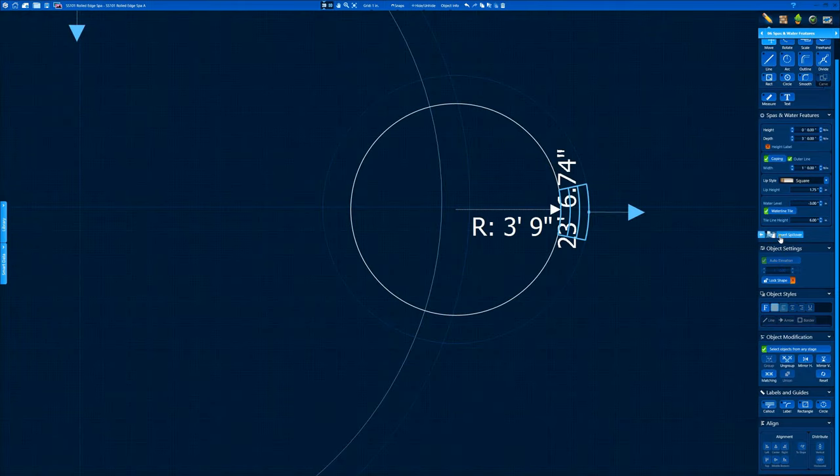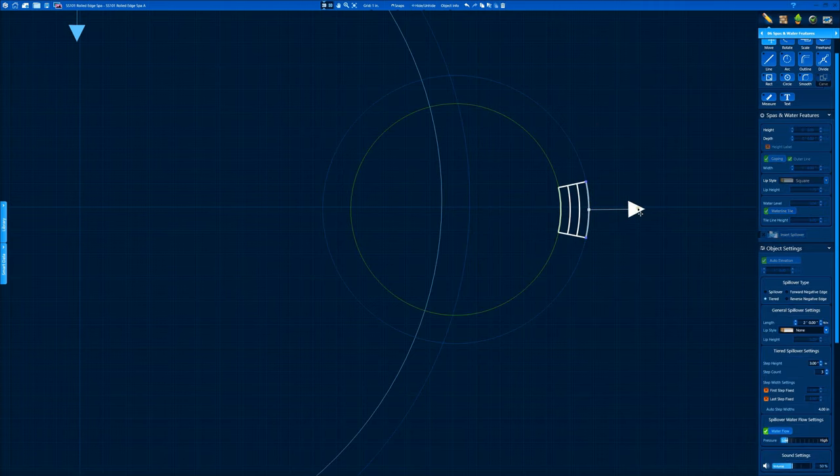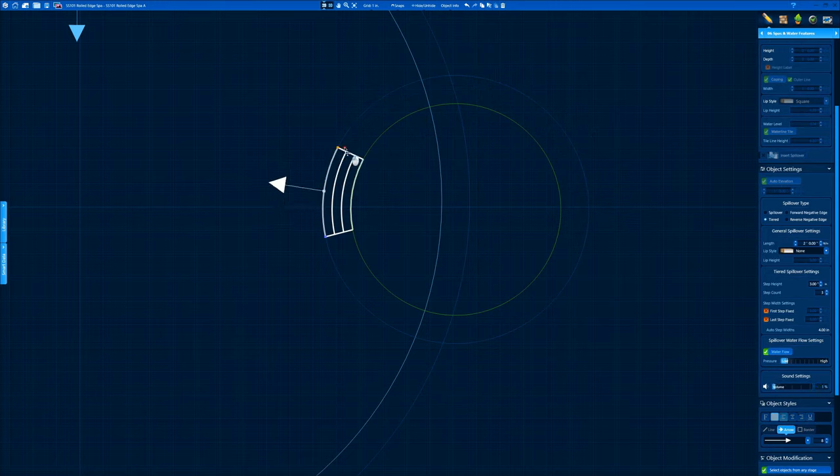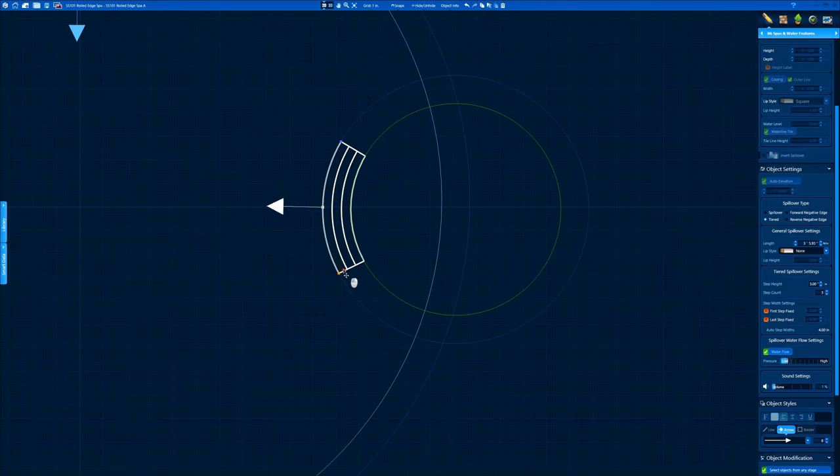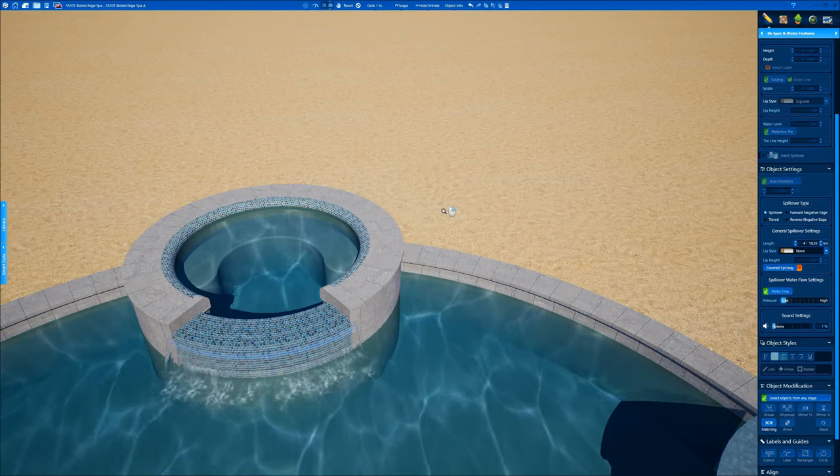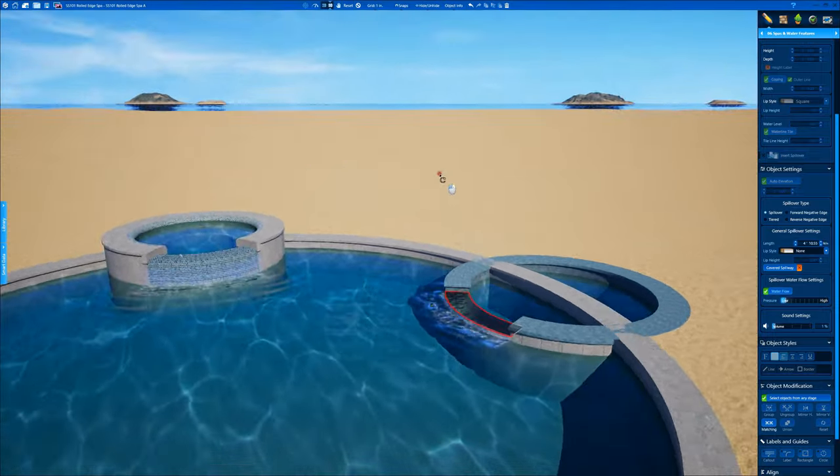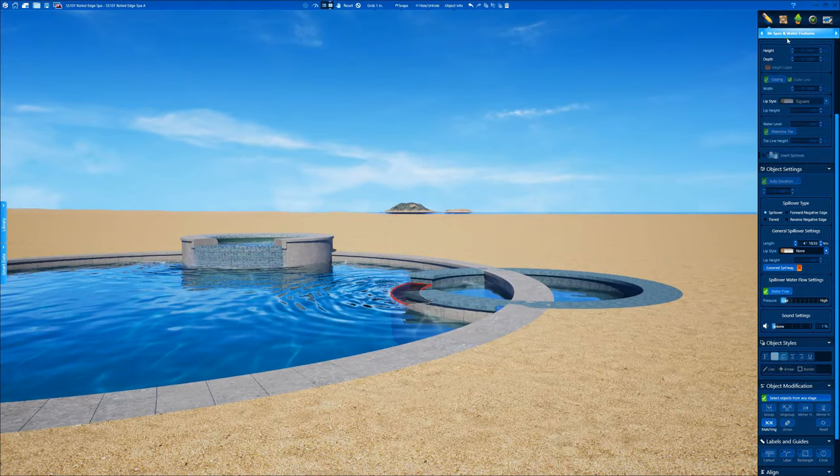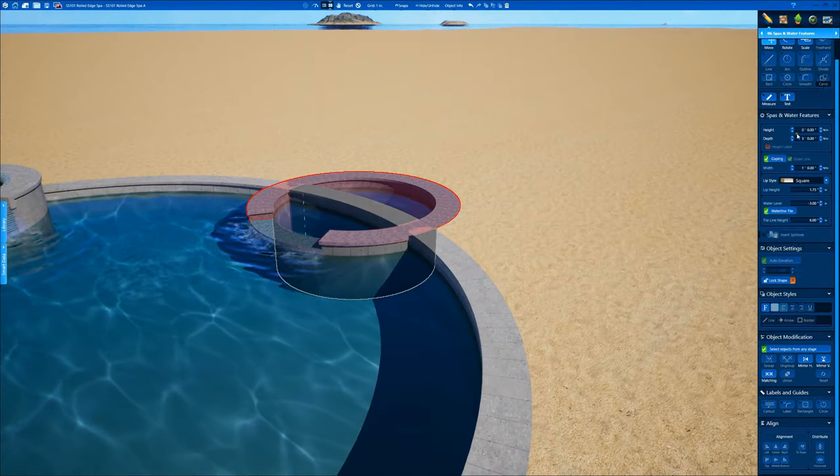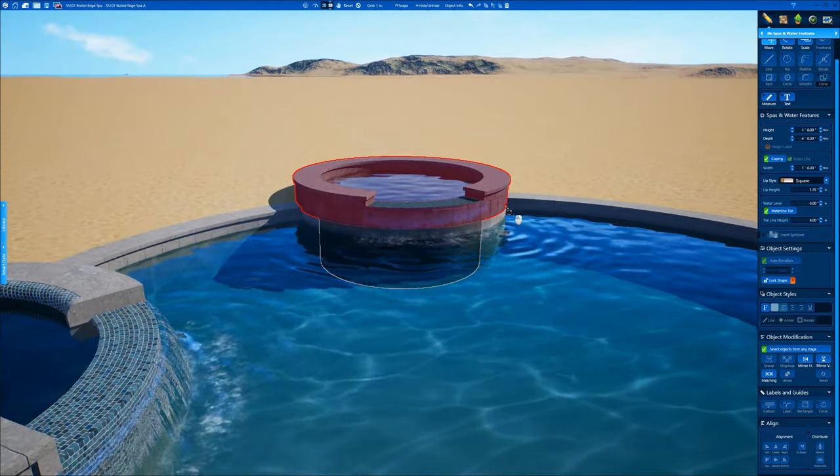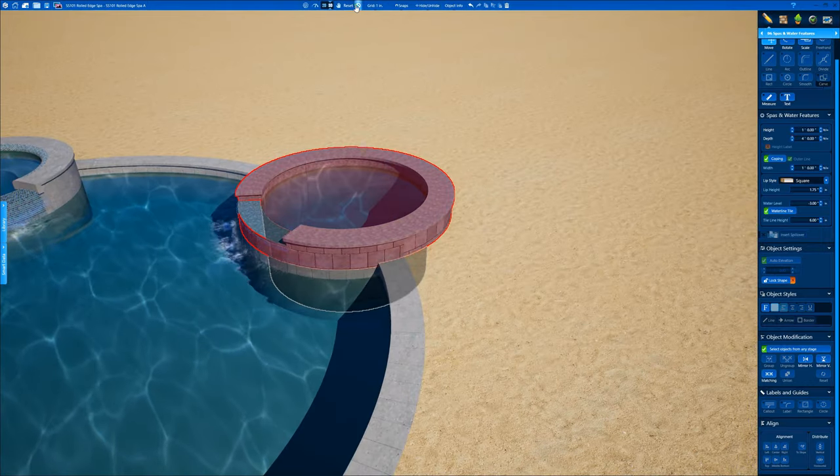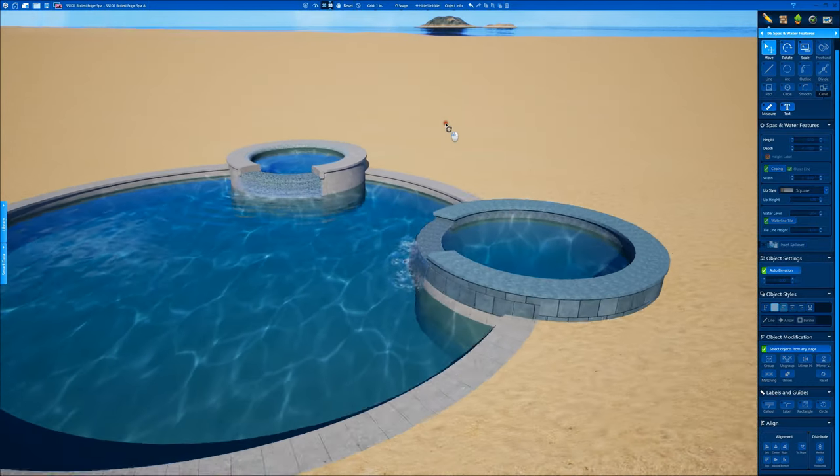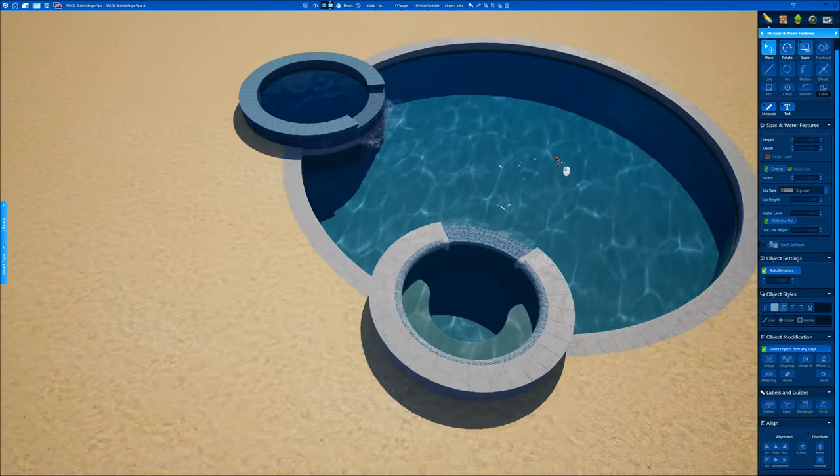Let's put a spillover in wherever we want it. Always turn the water volume down to one. You don't want it to sound like Niagara Falls for your presentation settings. We're just gonna do a regular old spillover and make it this length and turn my water flow down. We're gonna raise this up 12 inches above the pool beam.